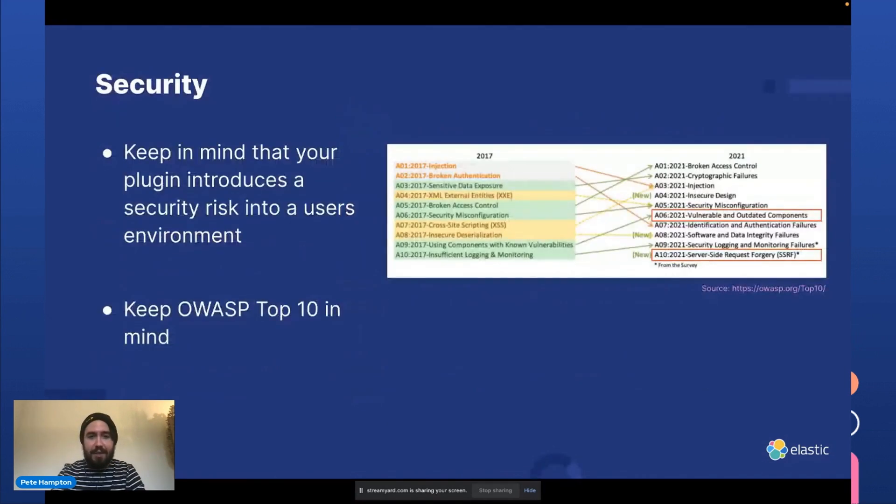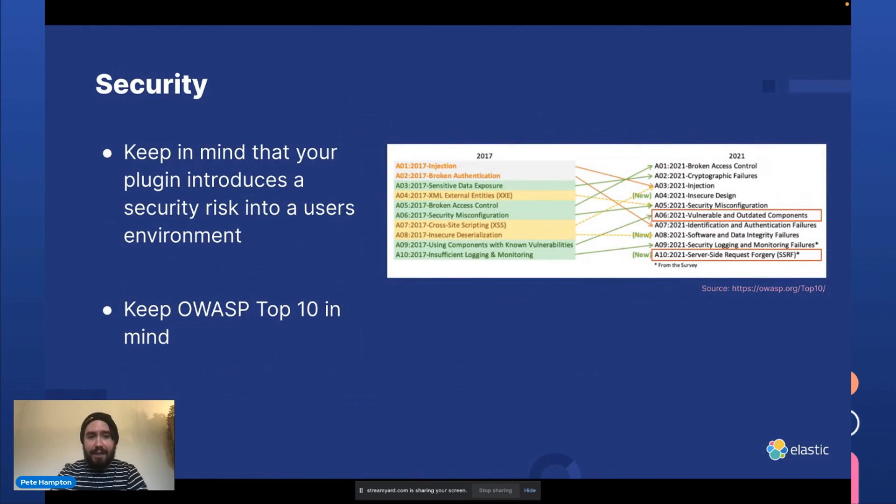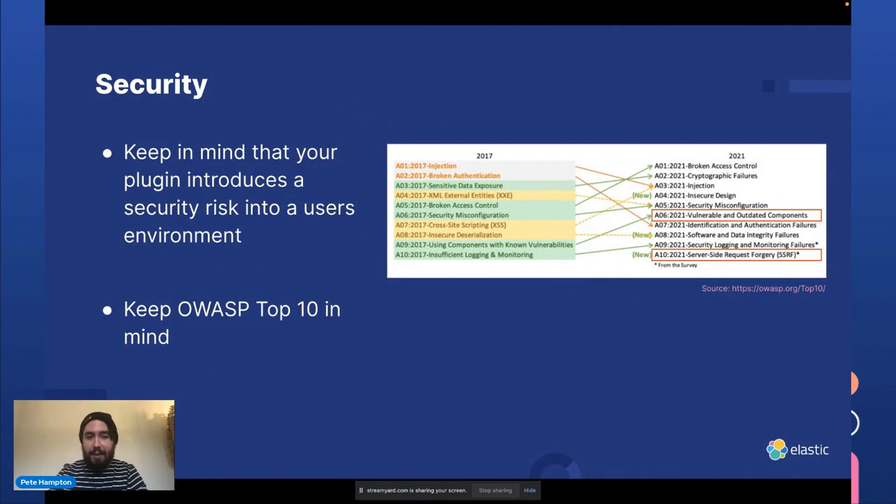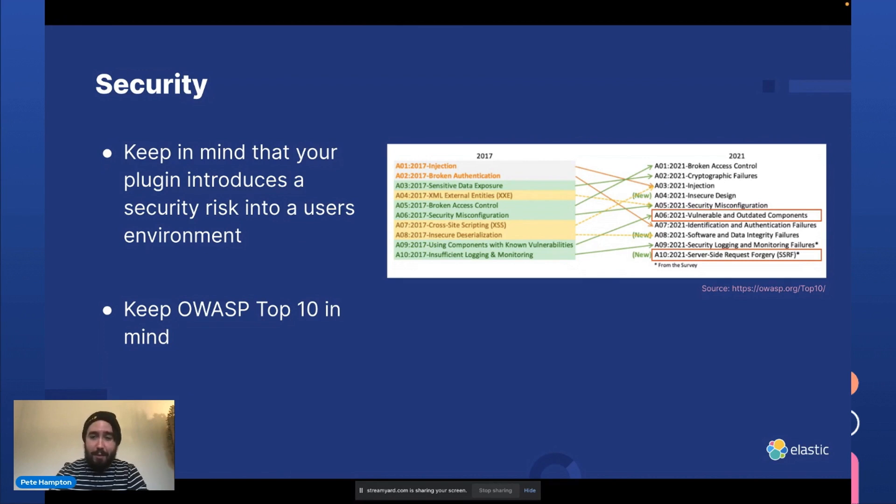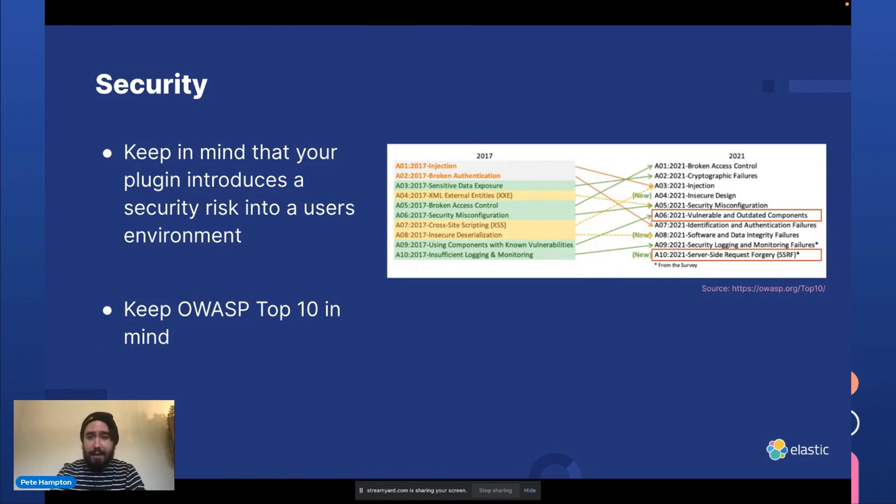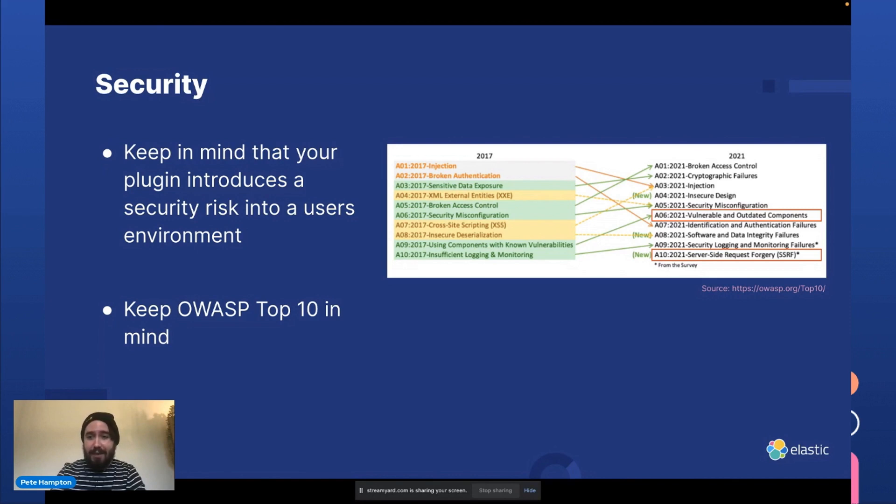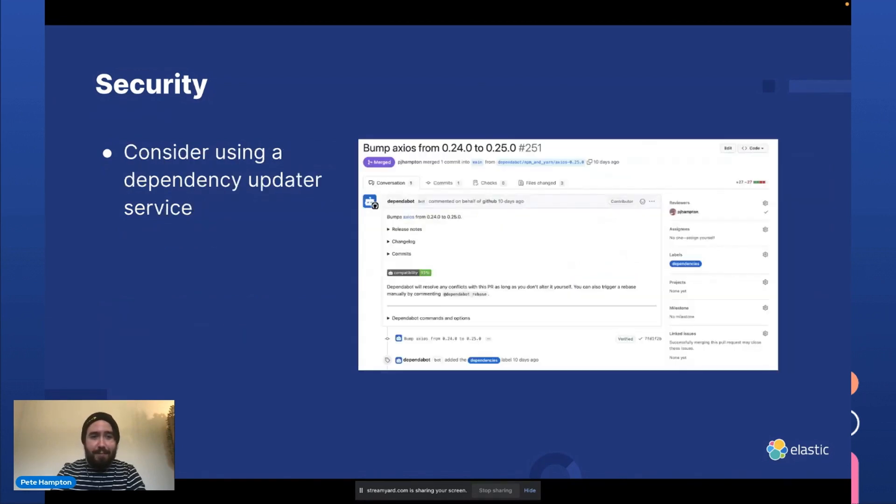So security. I think it's important to keep in mind as you develop a plugin that we're introducing security risk into users' environments. If you follow the OWASP top 10, you'll realize that A06 in 2021 and A10 in 2021 are both vulnerabilities that could affect your plugin and the user's environments. So using outdated components like old libraries that are vulnerable to attack and also server-side request forgery.